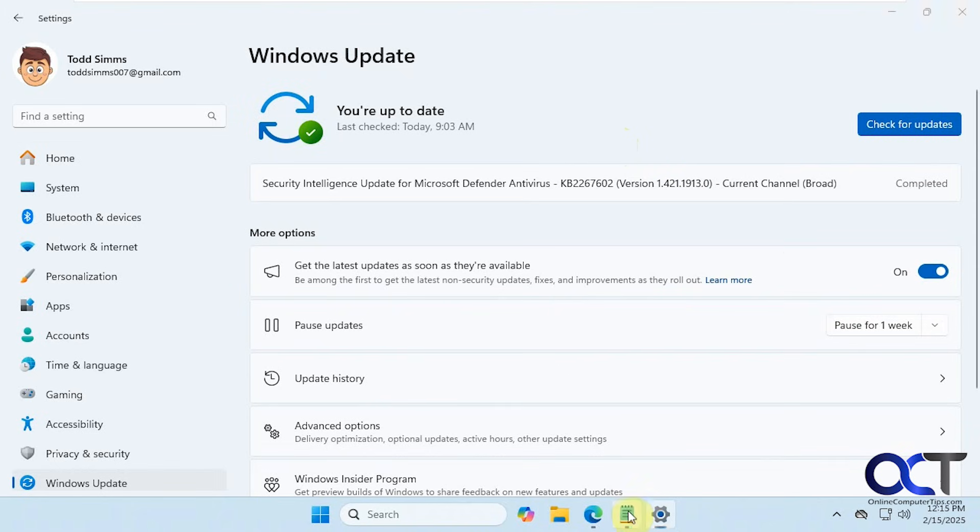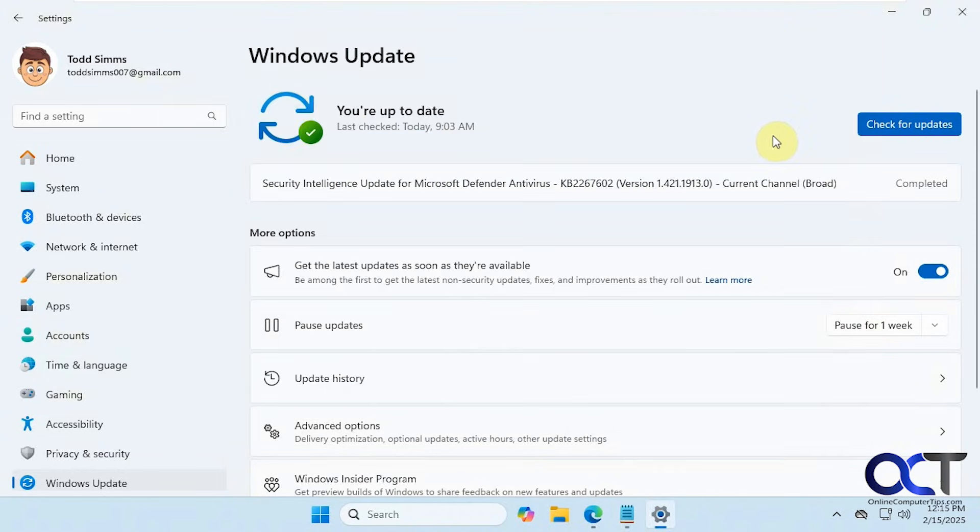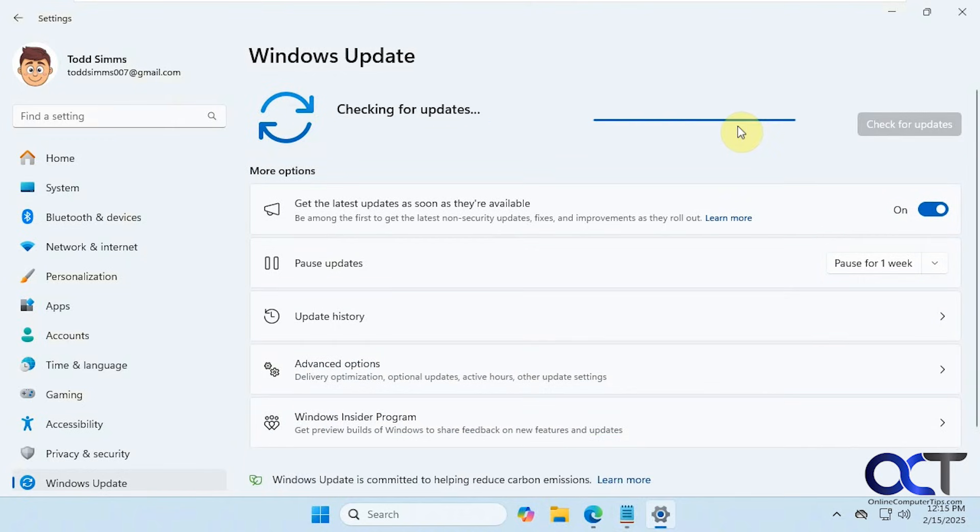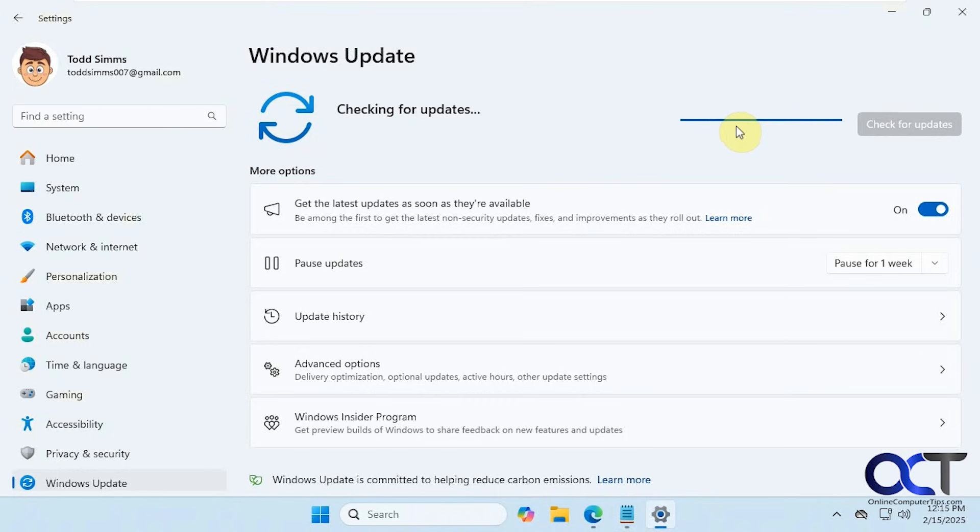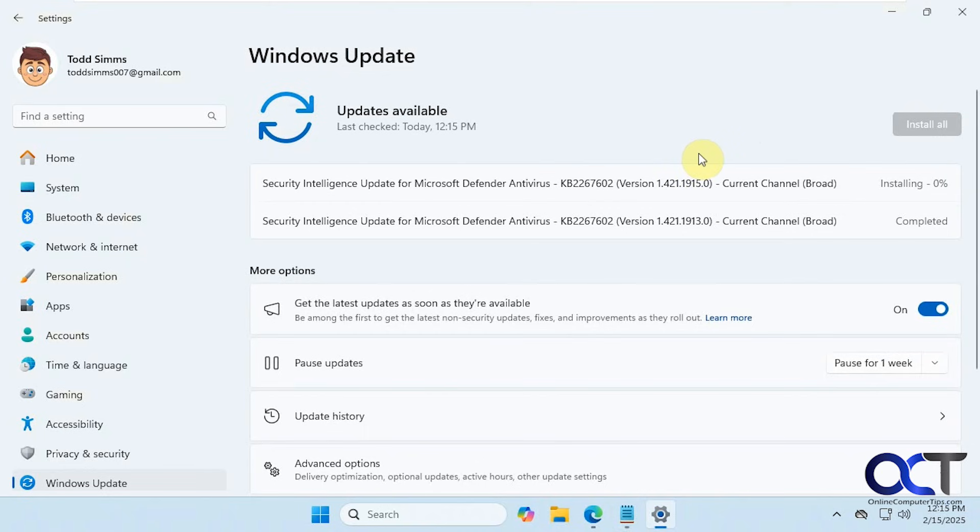Applied this registry edit here, and then when I check for updates, it's not bugging me about it. So let's check again here. You can see we're doing some other updates, but the 24H2 is not showing up.